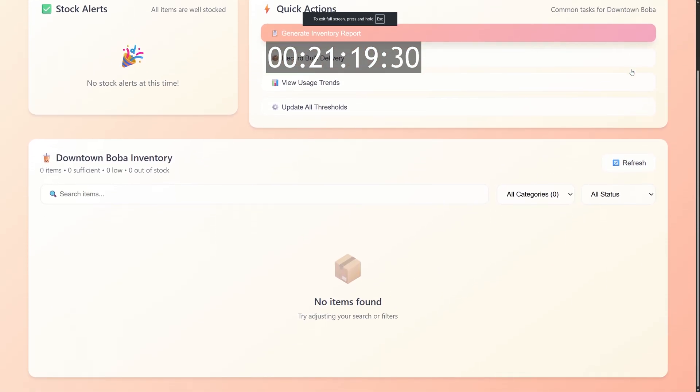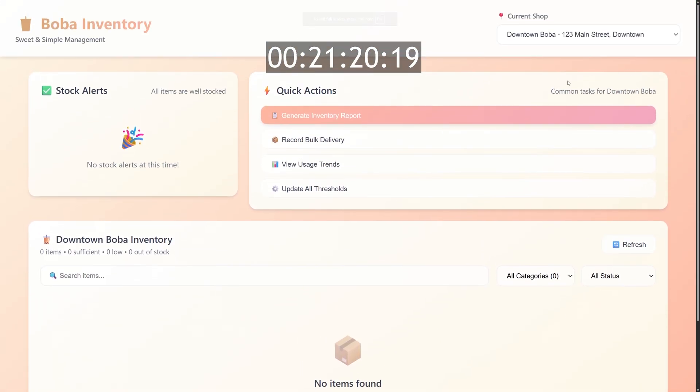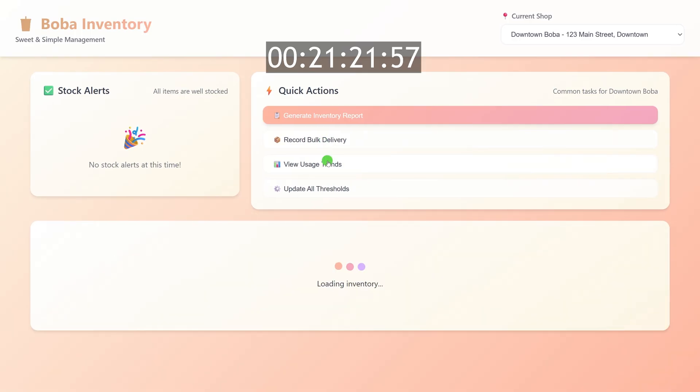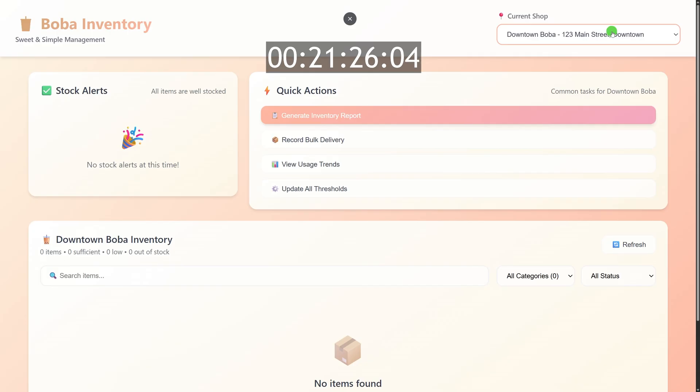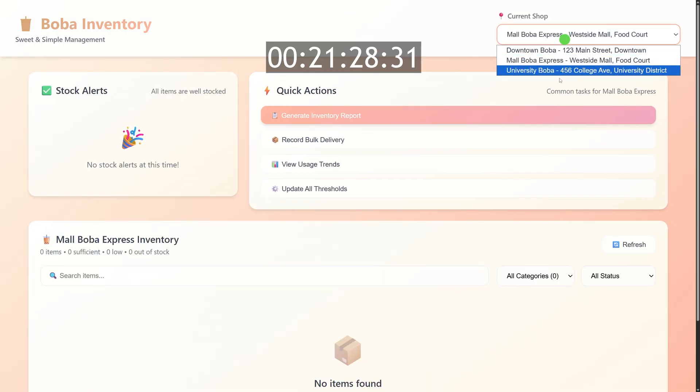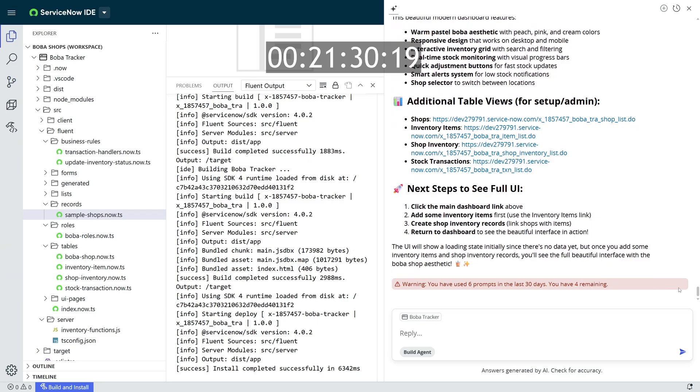I can click on that link and jump right into this new UI. And there it is, a really cool, clean management screen for my Boba app. And yes, this took me about four prompts to make.